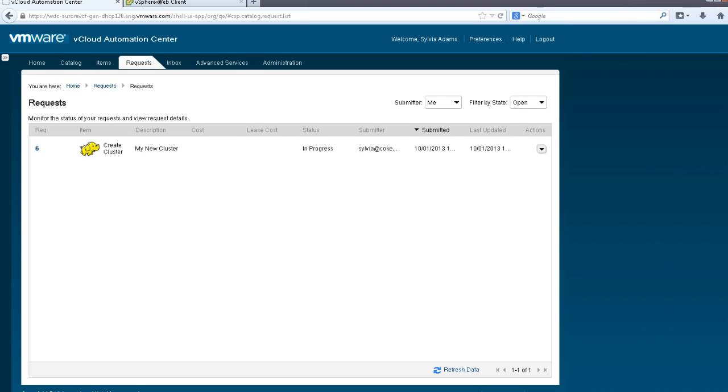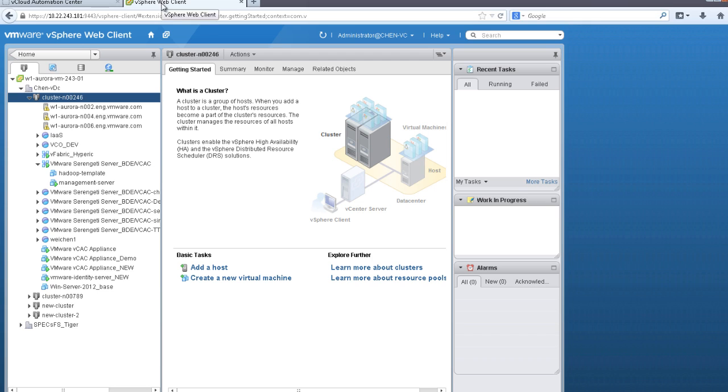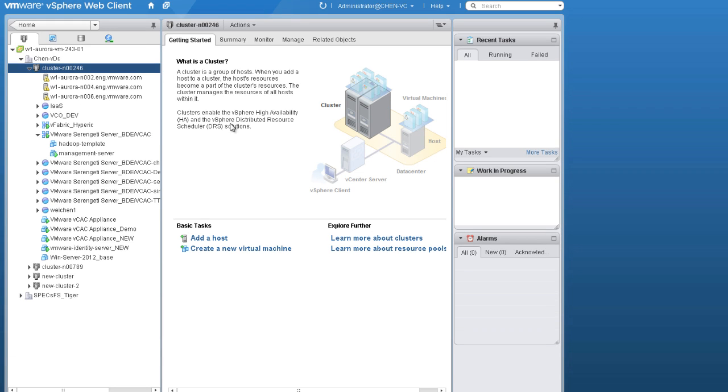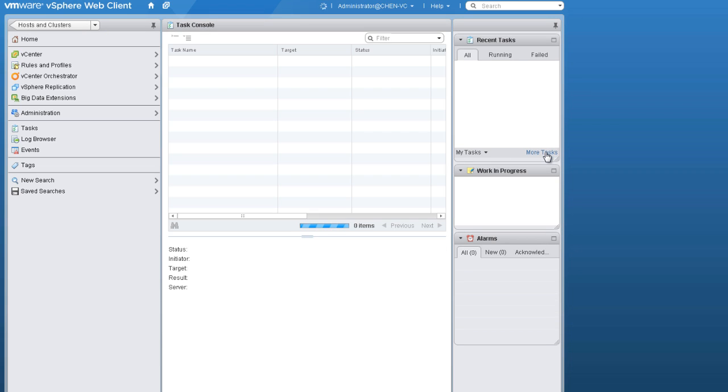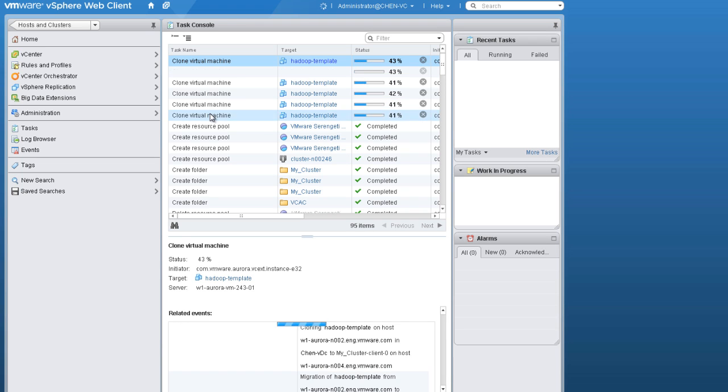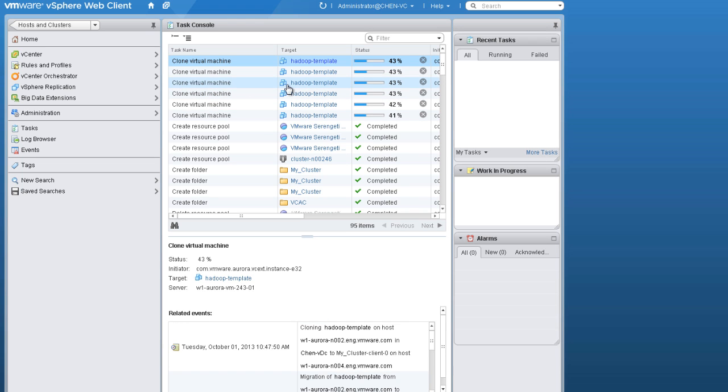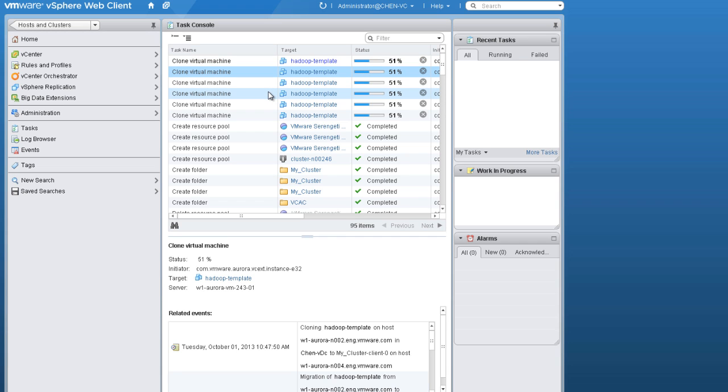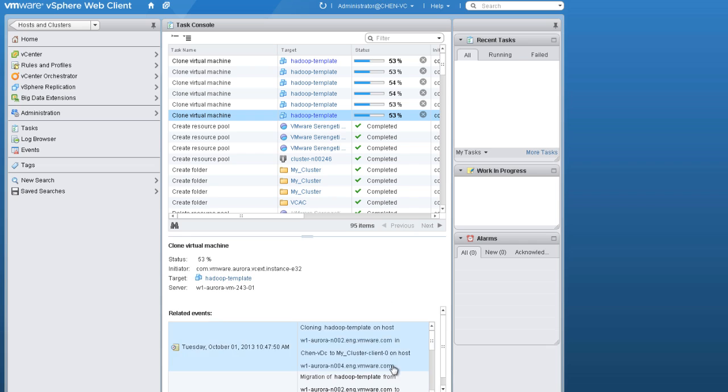Now, if we go into vSphere Client, we can see that tasks have been created and we are cloning the virtual machines. So we are taking a Hadoop template and cloning that. Then we're using the Iron Fan and Chef to provision the individual types of nodes, based on the configurations that we defined in the previous screens. This will take a few minutes to complete.